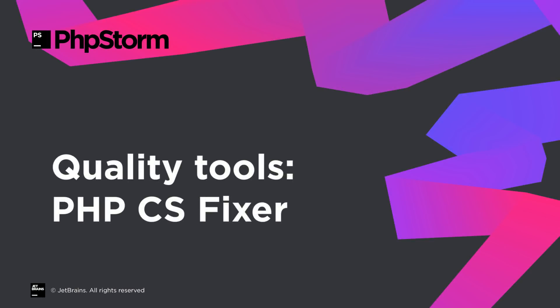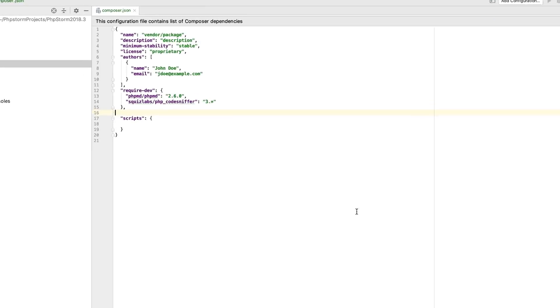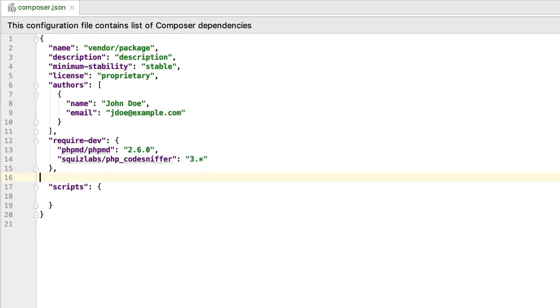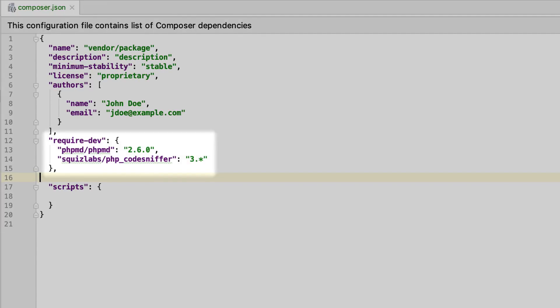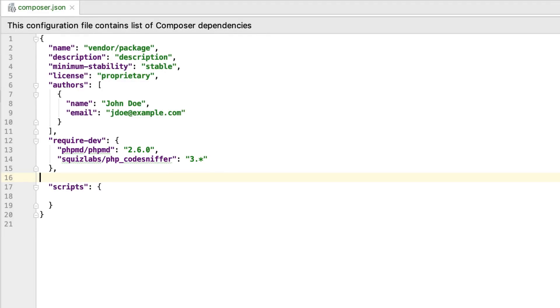In PHPStorm 2018.3, we've made initial setup of many tools and frameworks so much easier. Your composer.json is now the entry point to all of them. Previously, you could declare PHP Mess Detector and PHP CodeSniffer as your project dependencies and install them in one click.